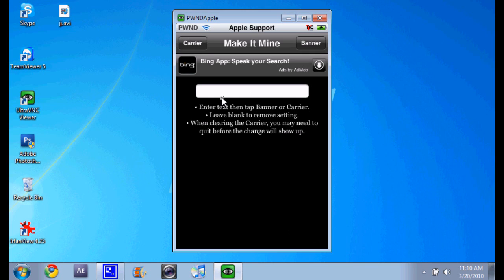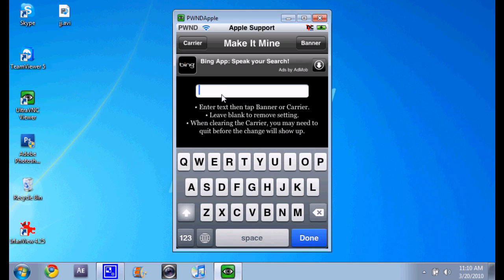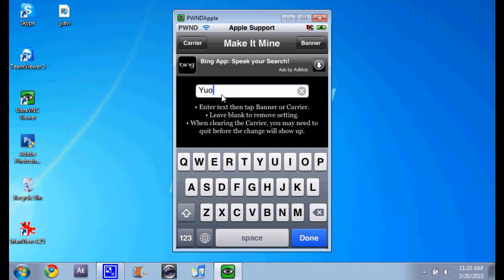Then your keyboard will appear. Now you type in anything like what you want. Your... oops, I totally spelled that wrong. Your iPod.